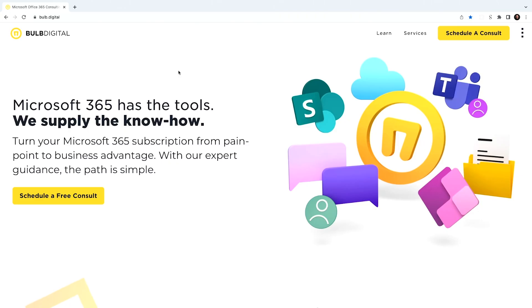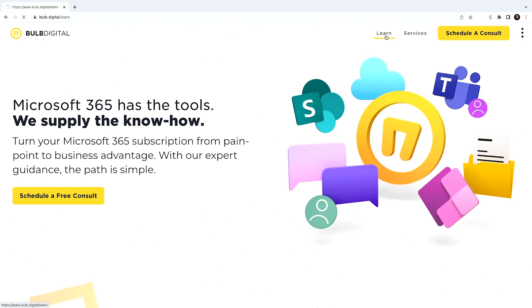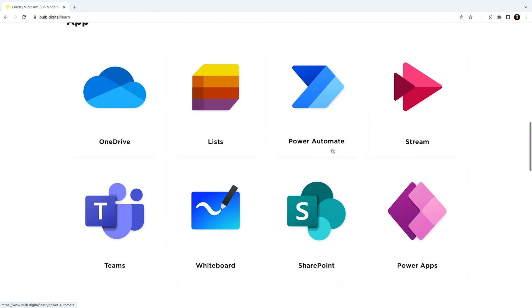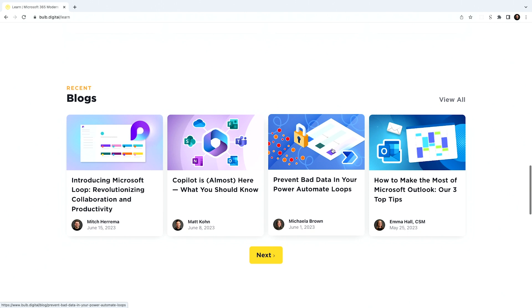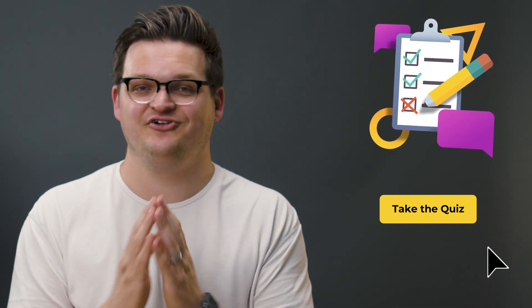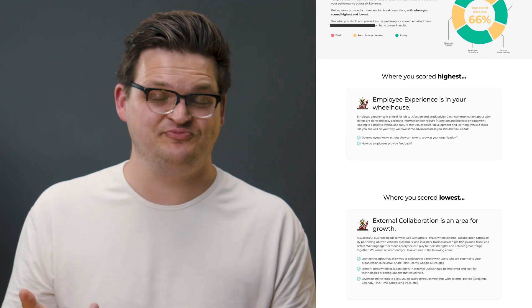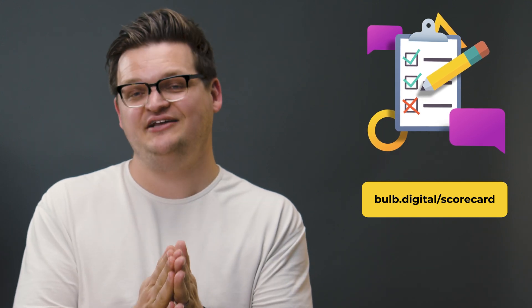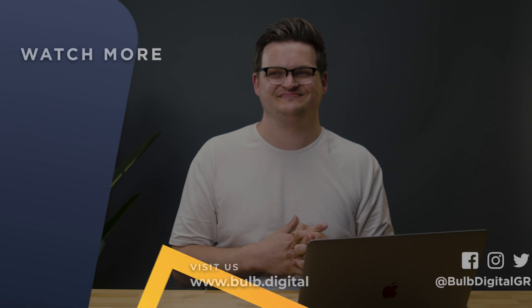That's all I have for Loop today. We're actually part of a technology adoption team helping shape the future of Loop, which is super exciting. If you have any ideas based on what you've seen, leave a comment below. If you're new to Microsoft tools, head to bulb.digital and click the learn button — we have tons of blogs and resources categorized by tool, all 100% free, plus events you can attend. And if you lead an organization and are curious how your workplace measures up to others, we've built an assessment tool at bulb.digital/scorecard that gives you a tailored report across six key focus areas. See you next time.